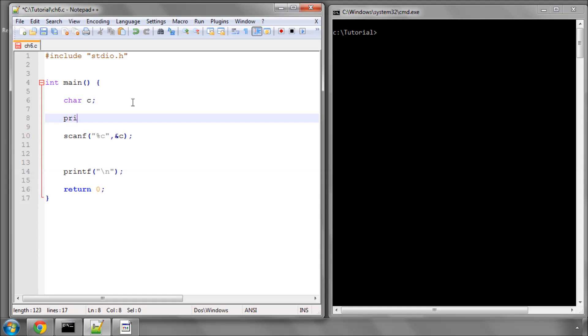What this line has done is taken some input and stored it in that variable. I'll just very quickly put 'please type a letter' in here and a space so it'll actually prompt us to do something.